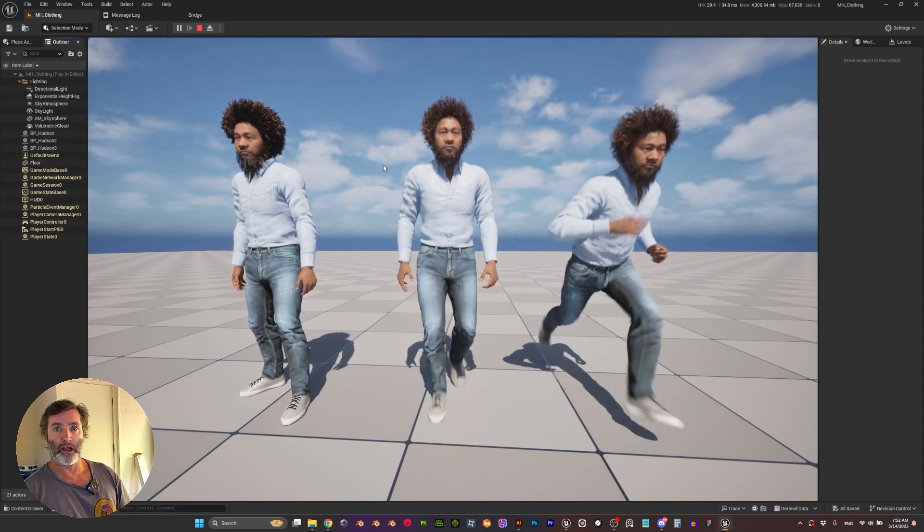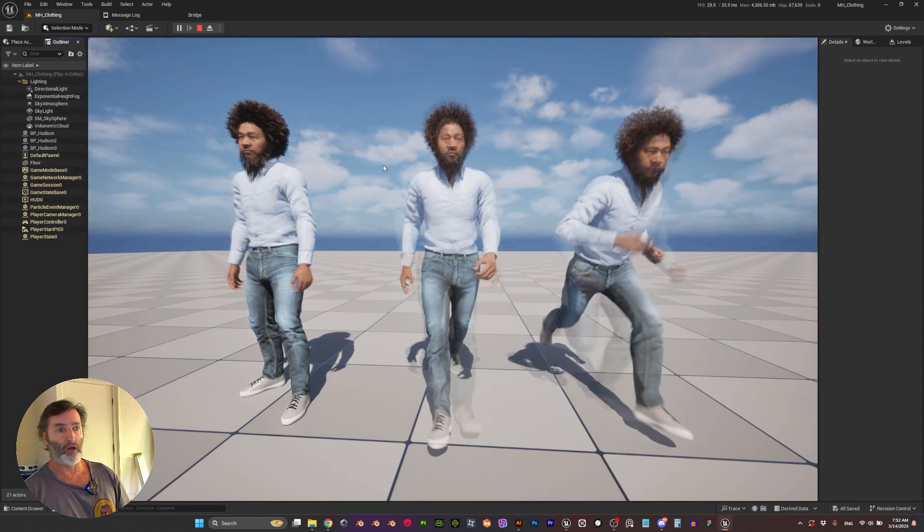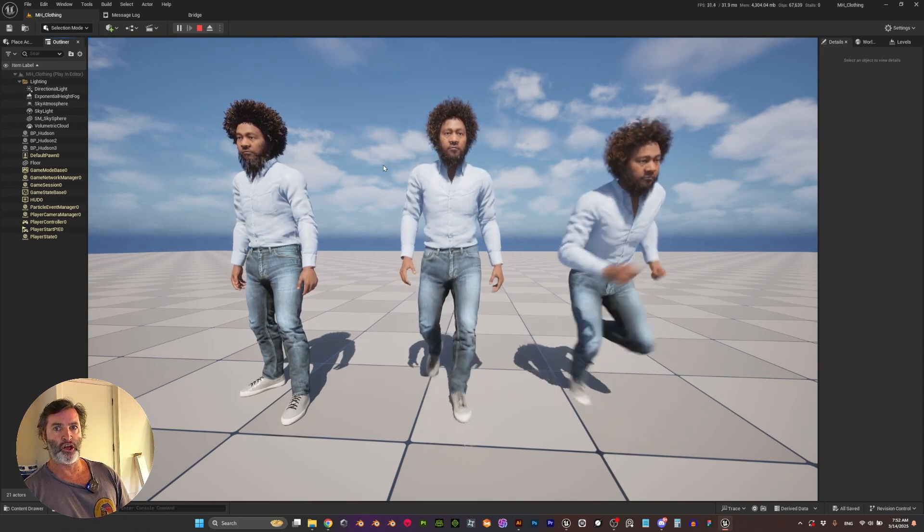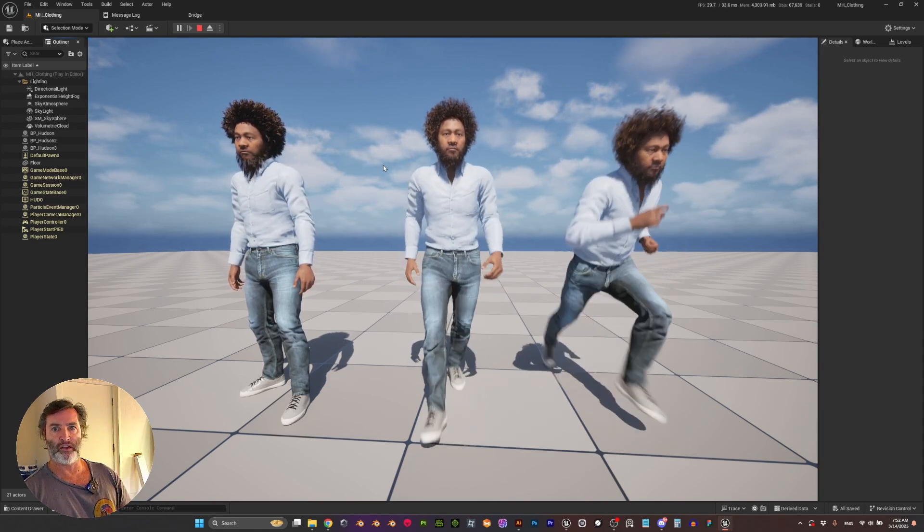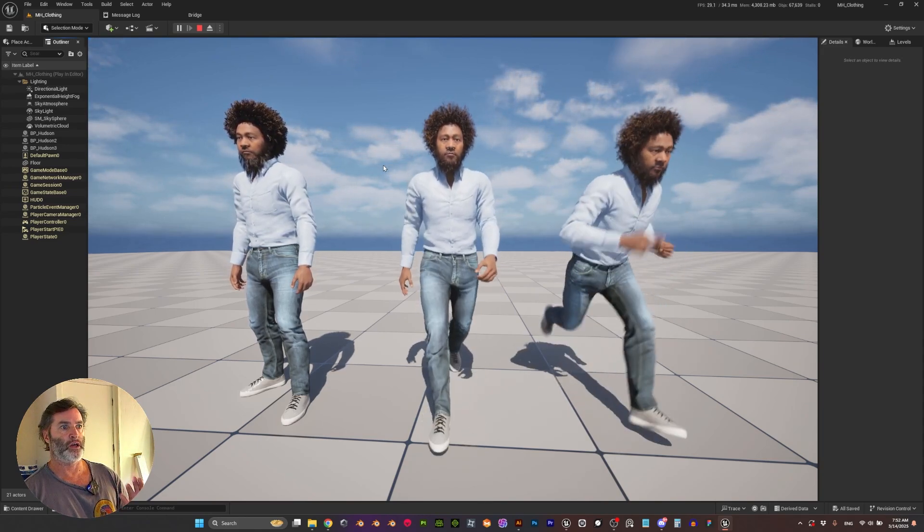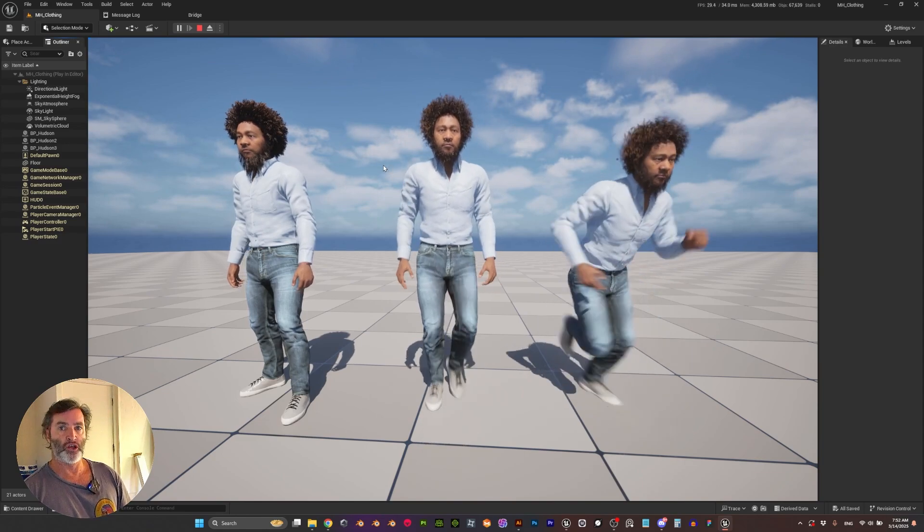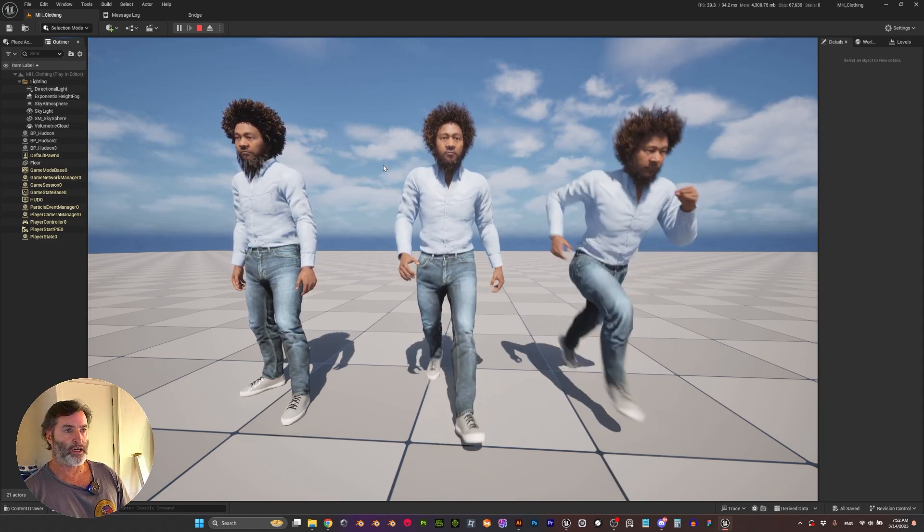For this tutorial we're going to be using the Chaos Clothes asset, but it's not about simulating physics—it's about the skin weight transferring. So let's get started.